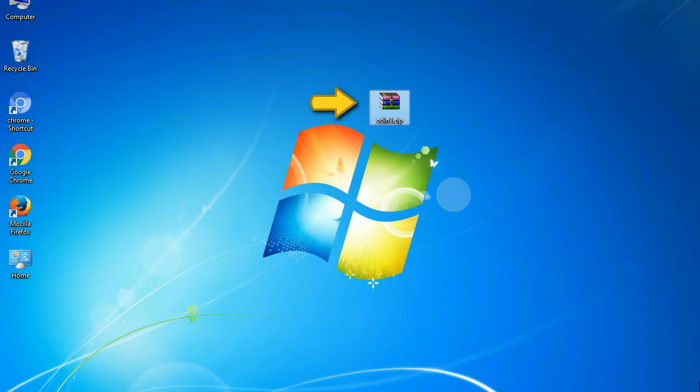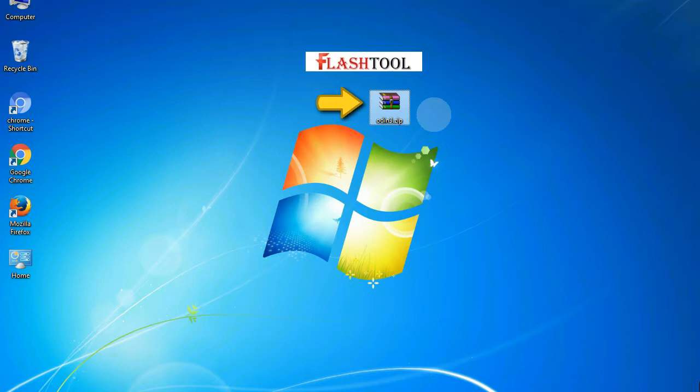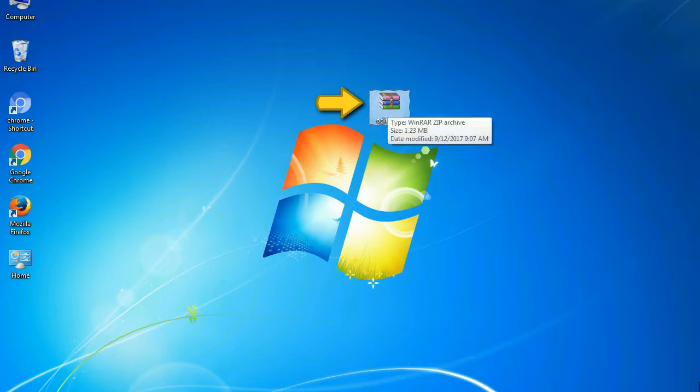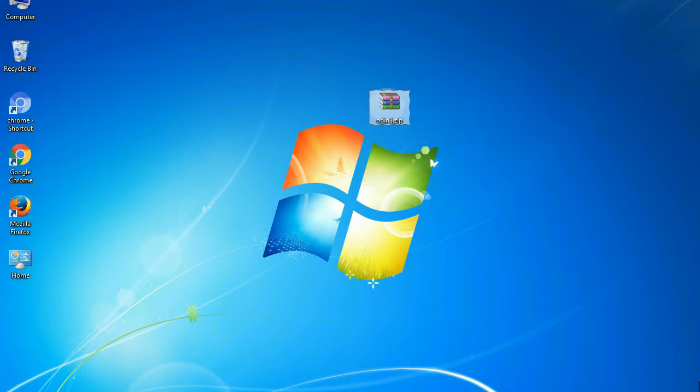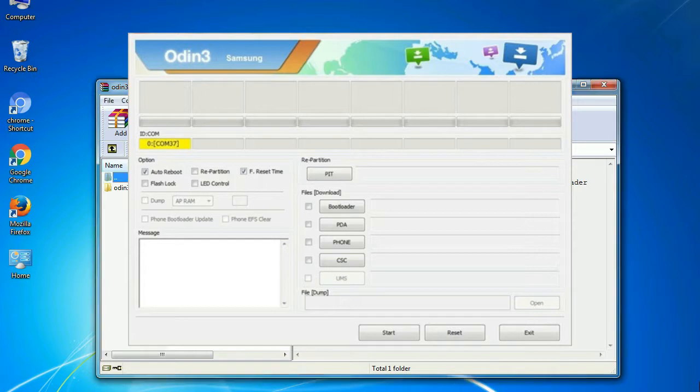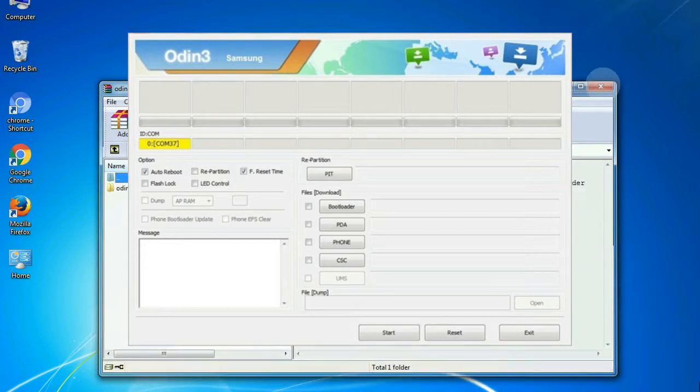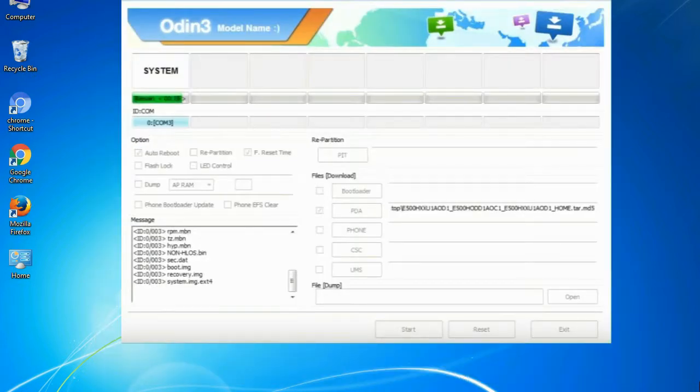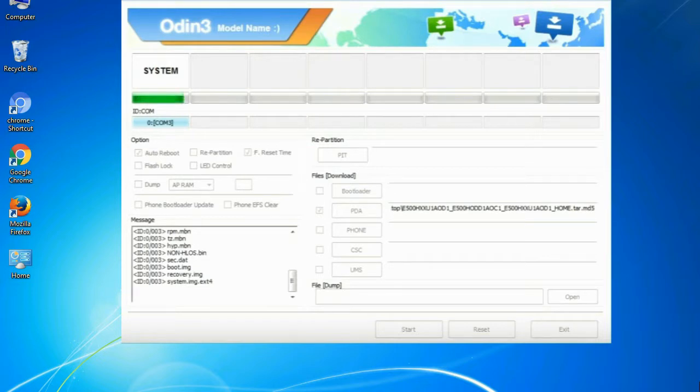Odin is a firmware flashing software developed and internally used by Samsung. It is believed that instead of being released by Samsung officially, the tool was leaked accidentally. And thanks to the leak, this effective tool is now widely used by Samsung users to flash firmware, recoveries, bootloaders, or modem files on Samsung Galaxy devices.